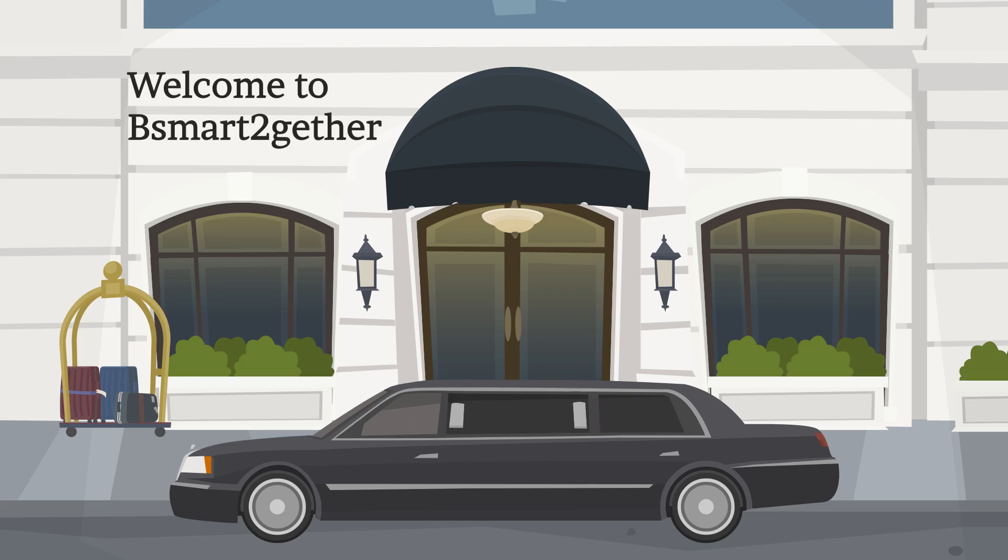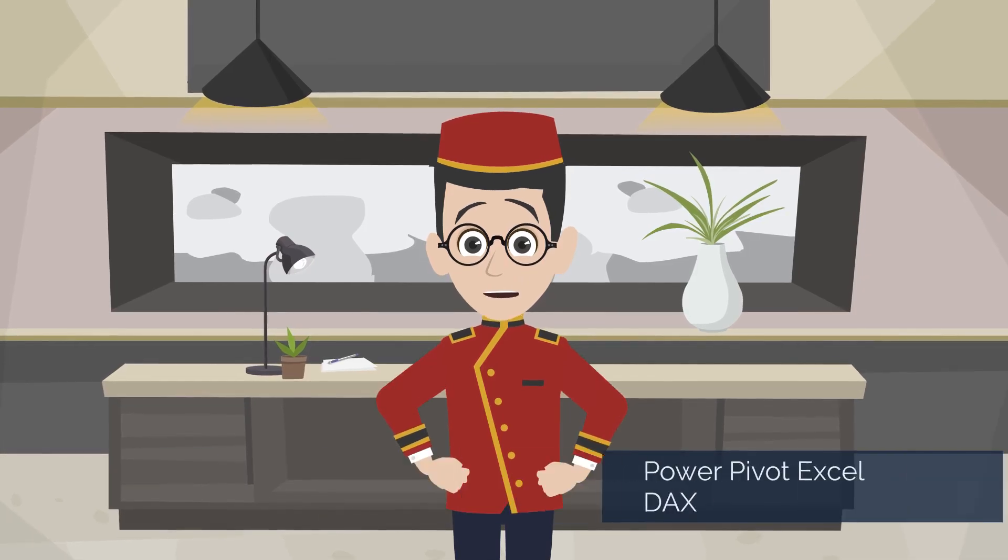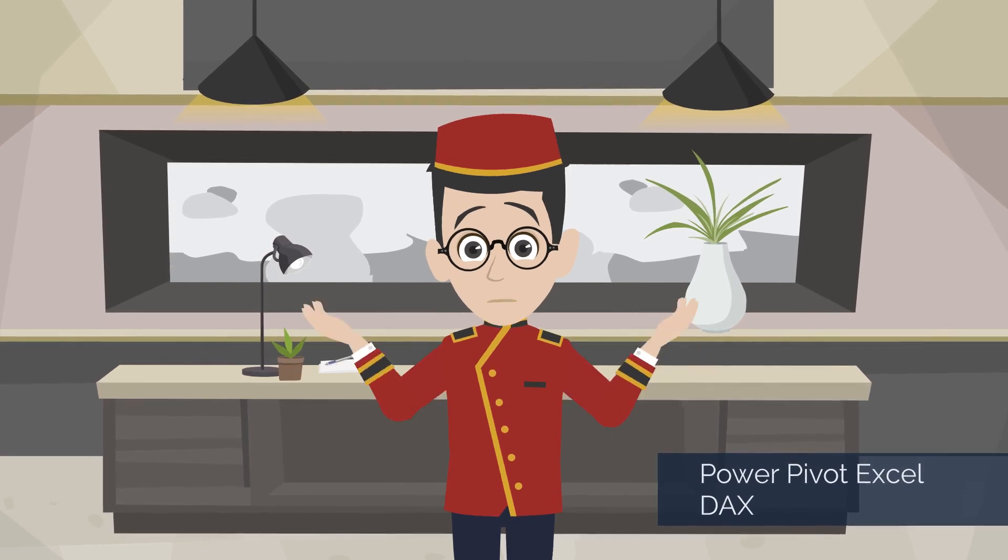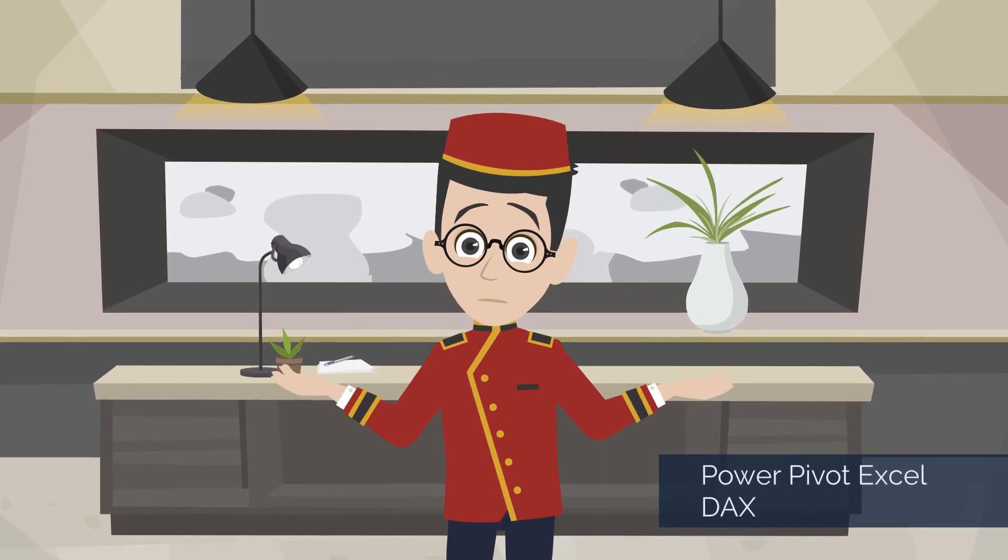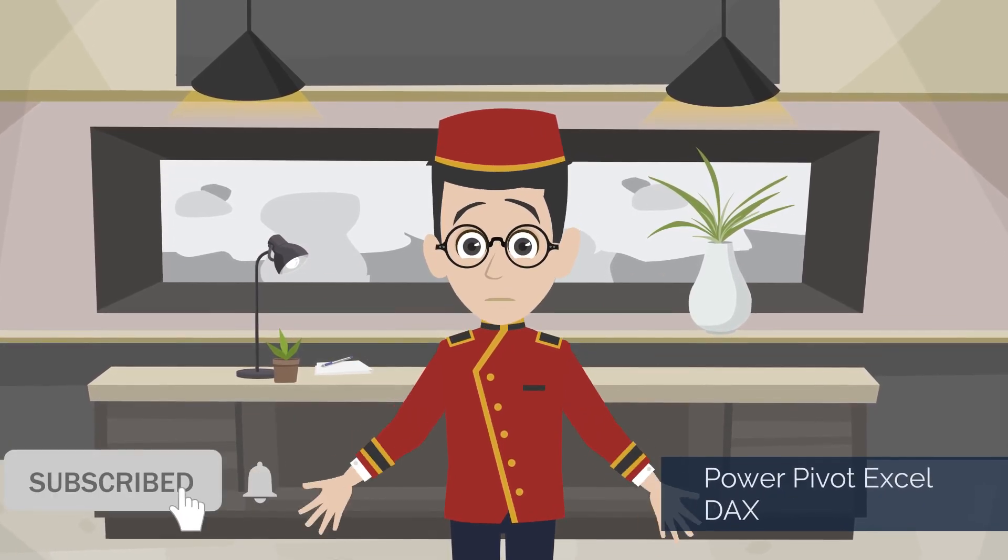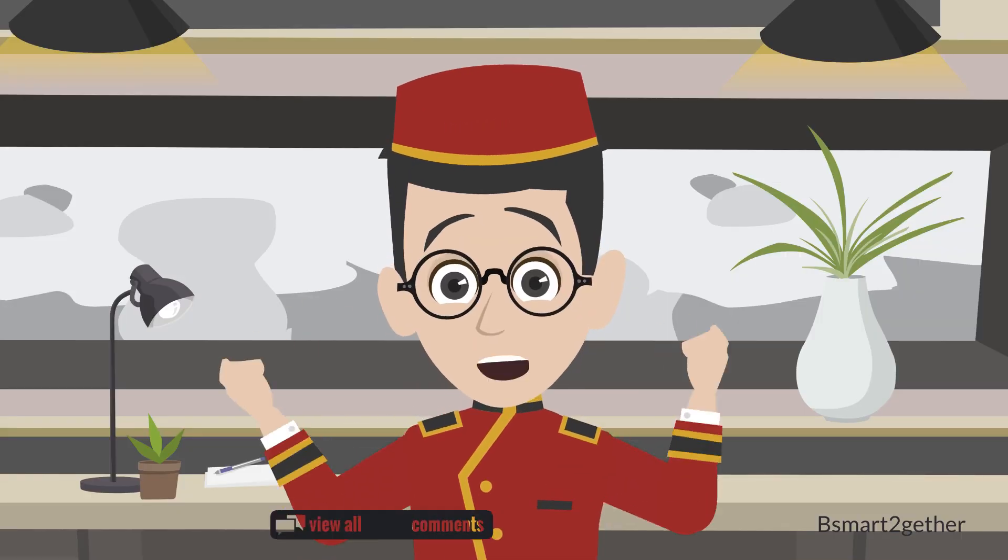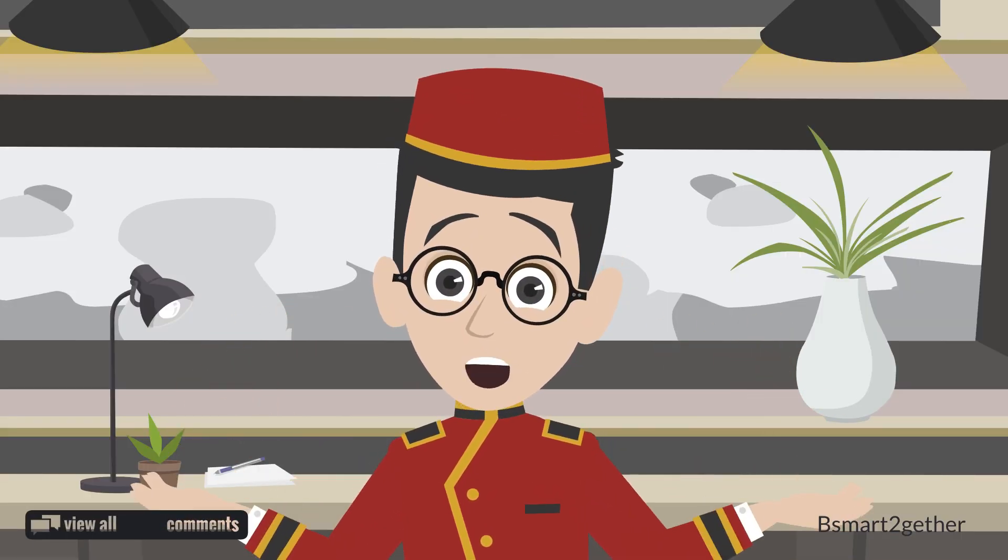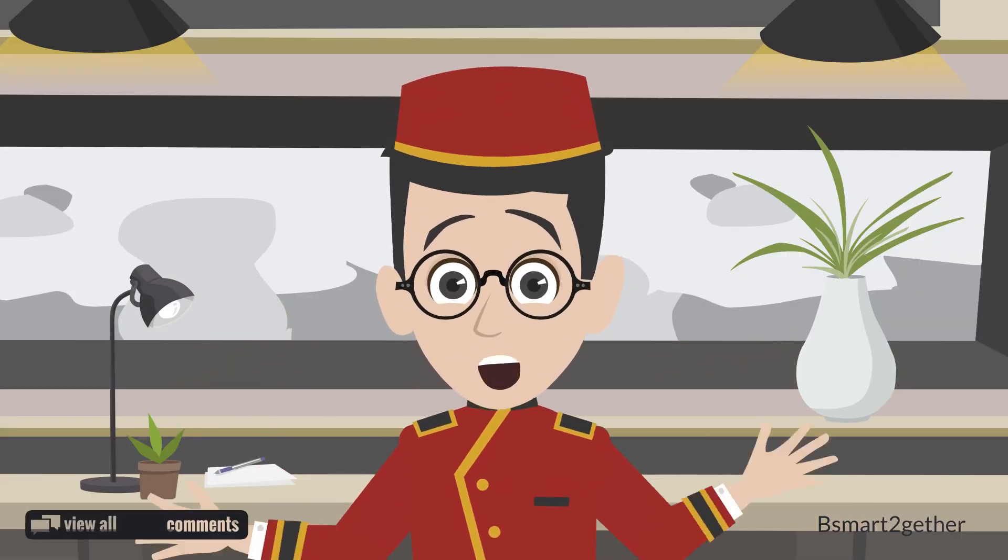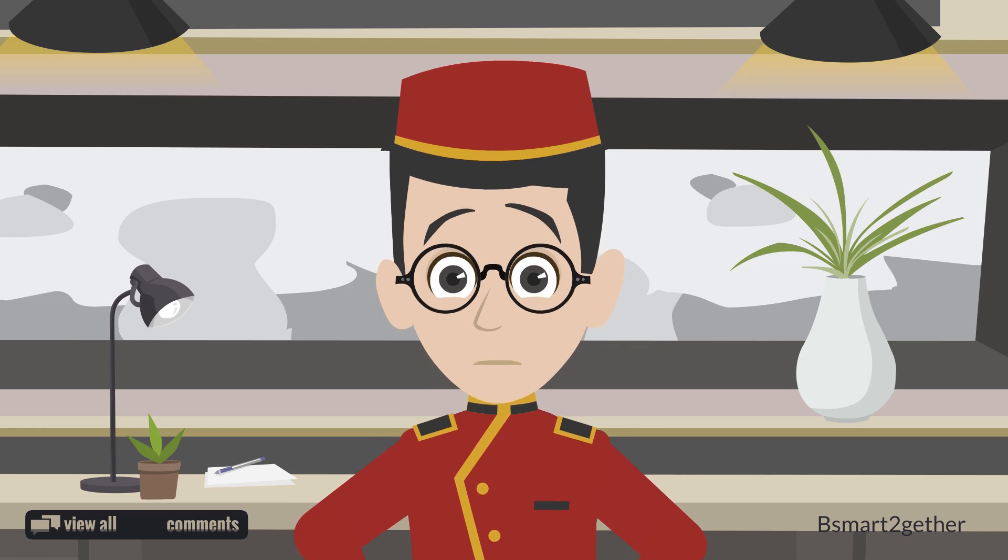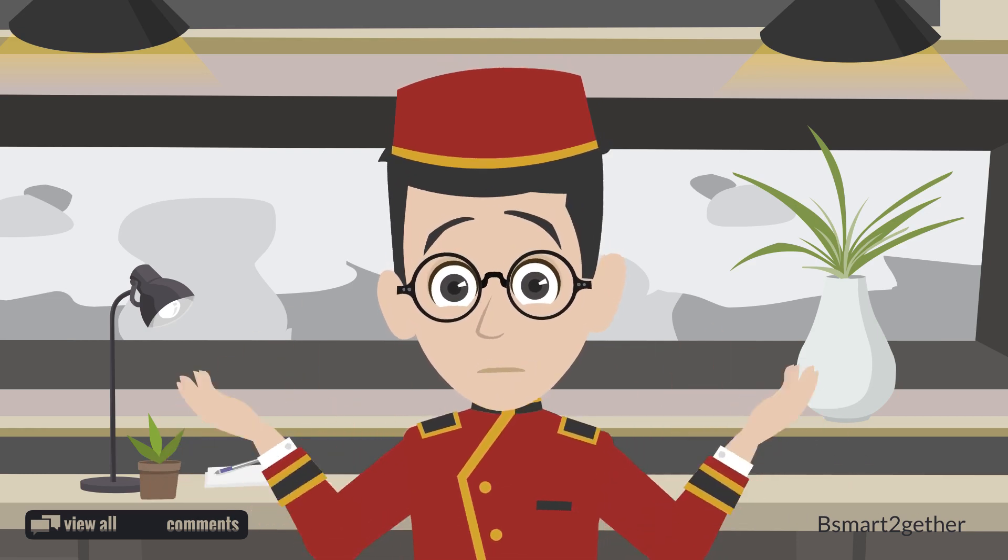Welcome to Bismarck Together. I mainly focus on Power Query and Excel. If you're new, please subscribe and turn on the notification. Also, feel free to drop a comment to give feedback, ask questions or let me know if there are any topics you're interested in.